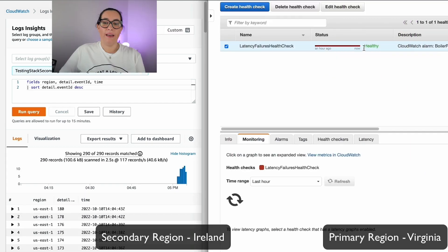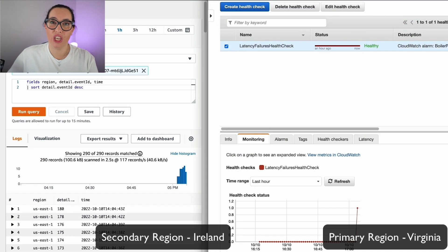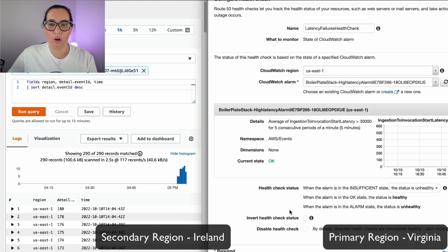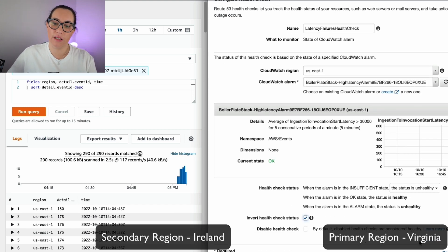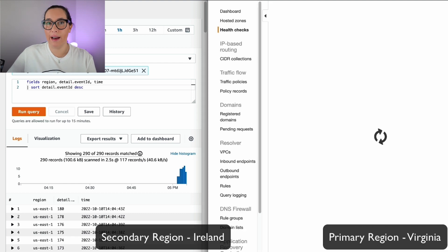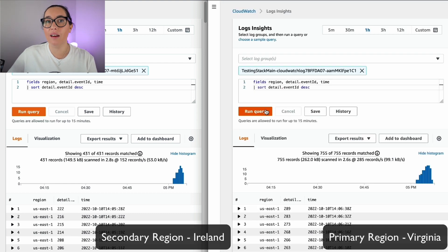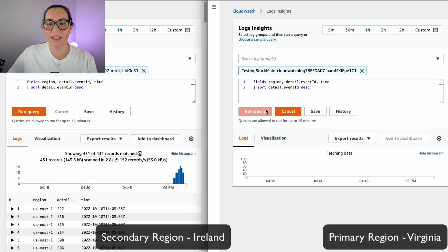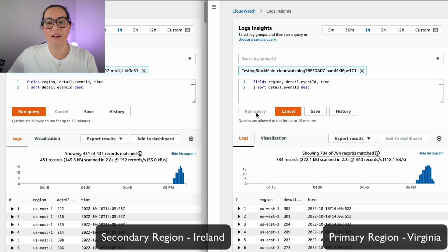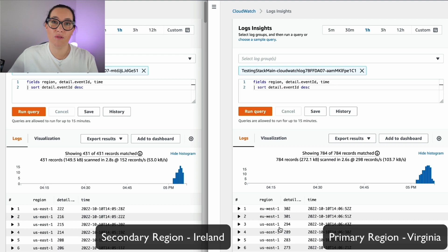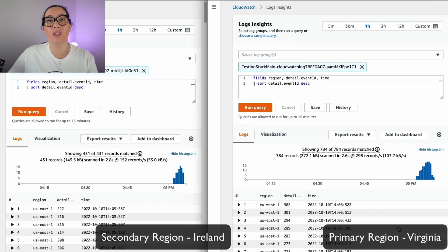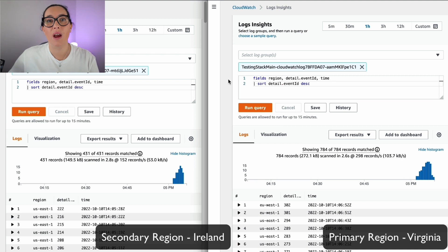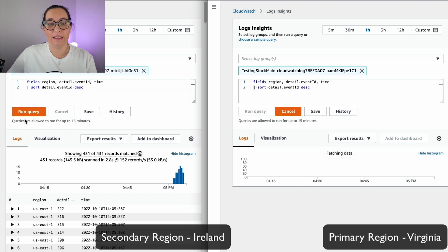Finally, if we make our health check unhealthy — we can do that by inverting the health check in the properties — the health check becomes unhealthy regardless of what the alarm says. Running the query again, we can see the events are now coming from the secondary region, and they are getting replicated into the primary region. That's why we see the events on both sides.